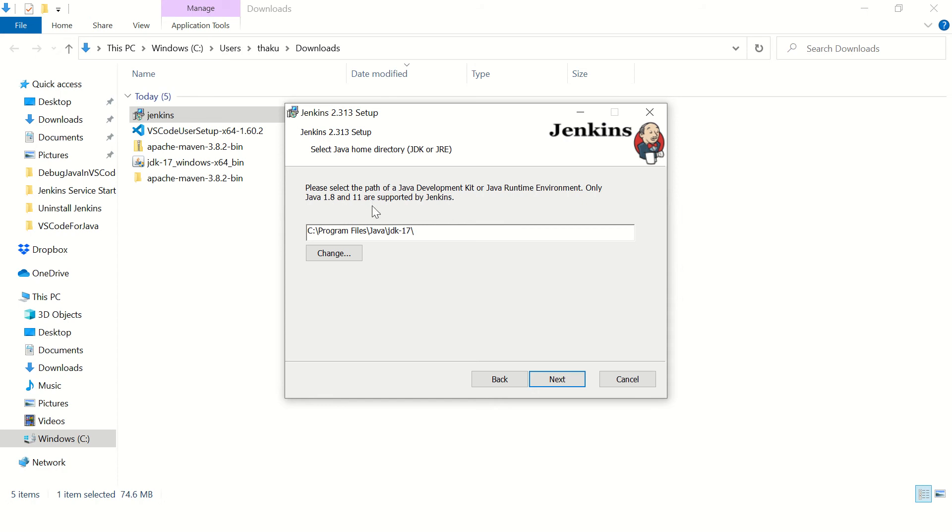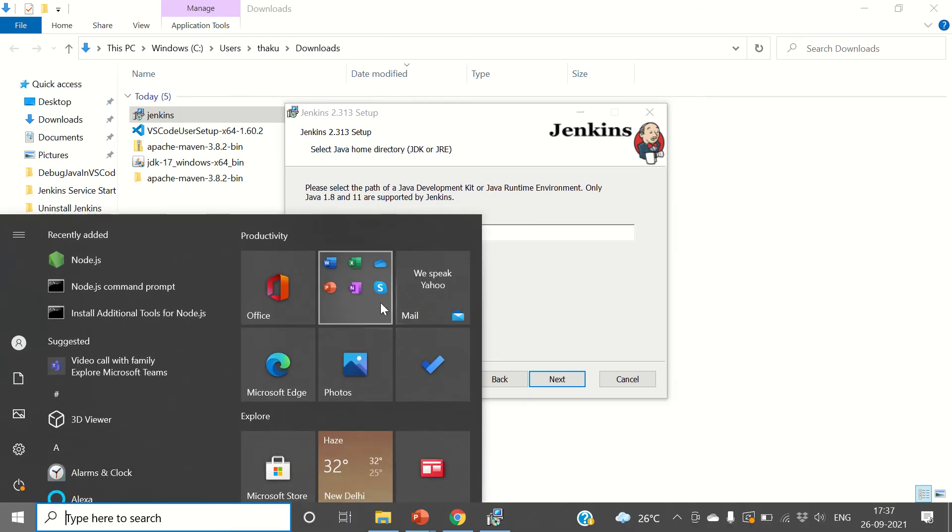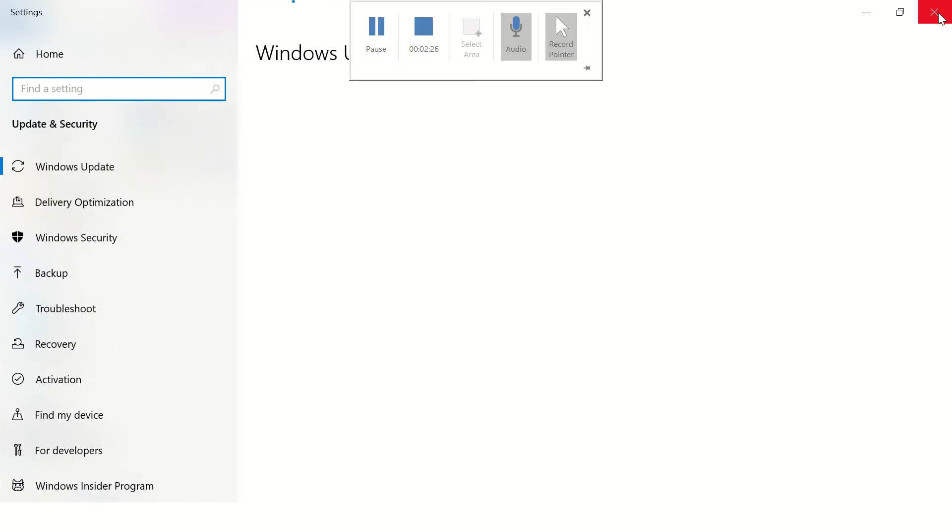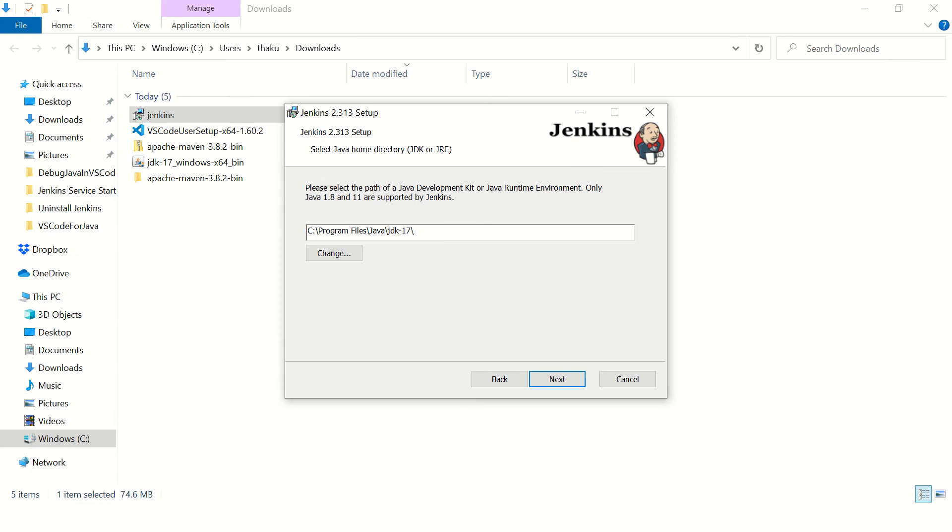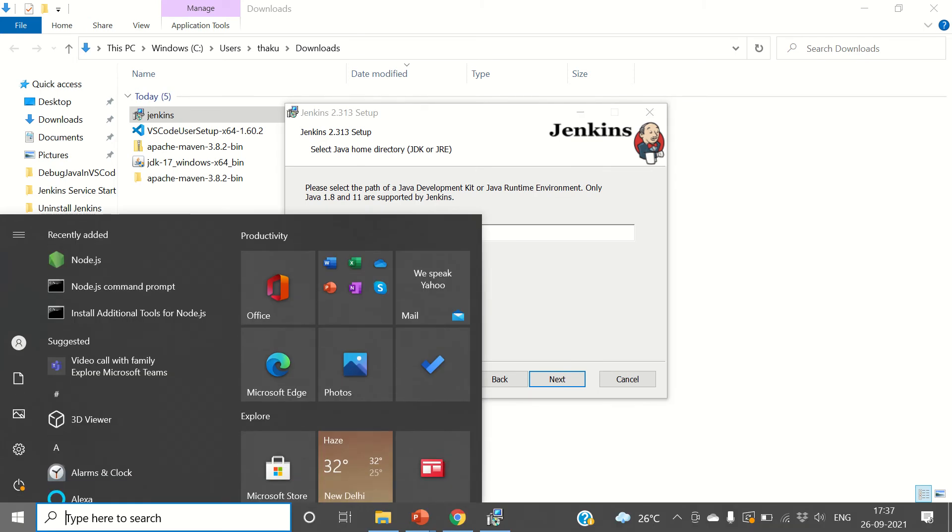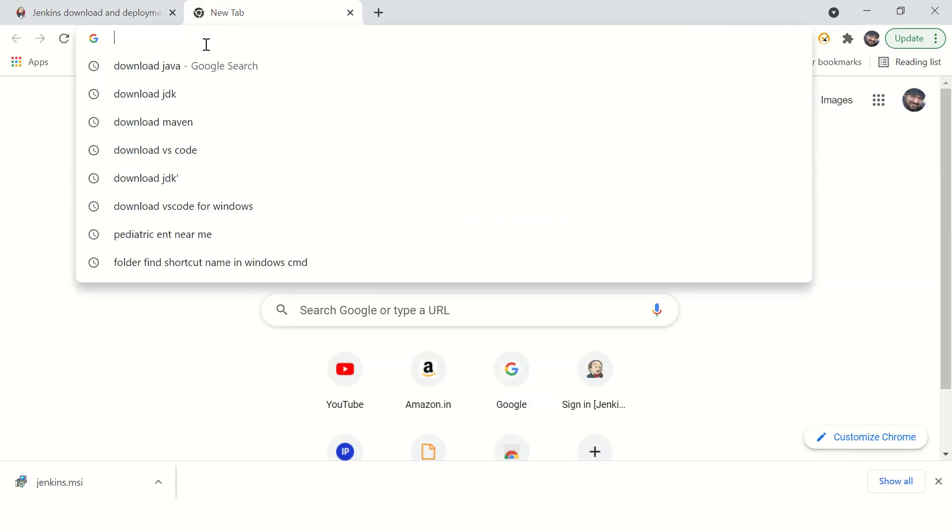Okay, so currently my system has Java 17, but only Java 8 and Java 11 are supported by Jenkins. So before you start this, make sure you have the correct Java version on your computer. So go to Chrome and say download JDK.